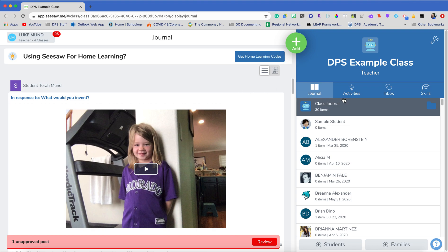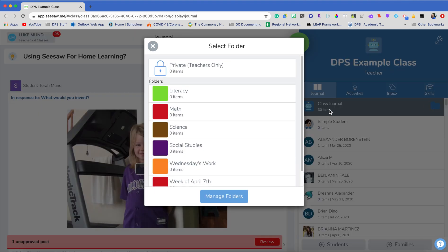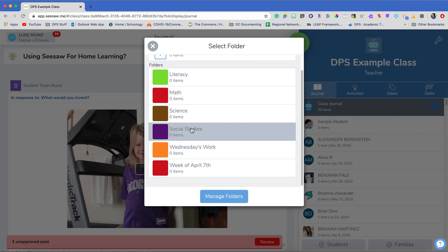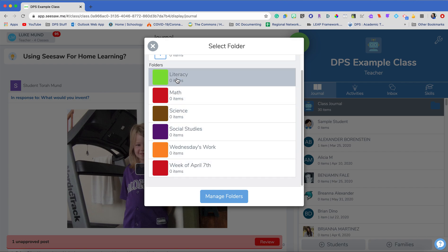Now my folders are all right here on my class journal. This is where all the student work is, my class journal, and if I click the little folder here you can see my folders. I don't have anything in my folders right now but I would then be able to click on literacy and see all of my literacy lessons.